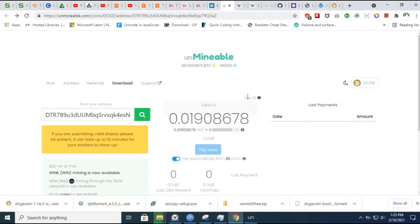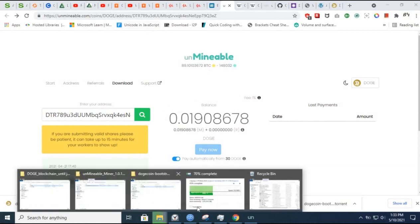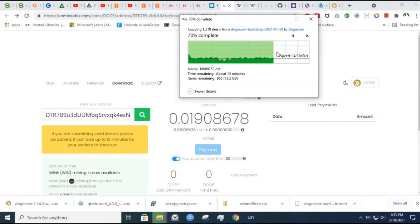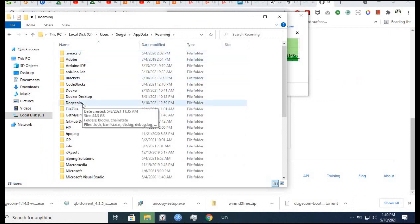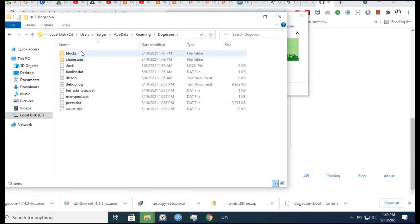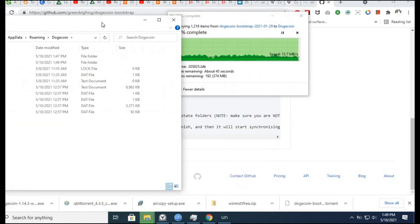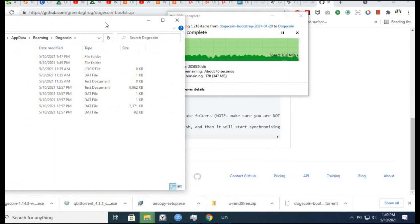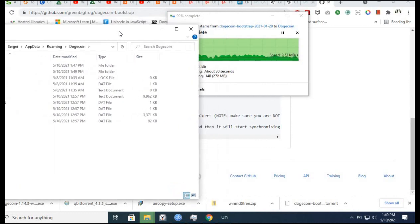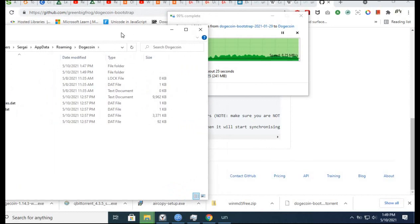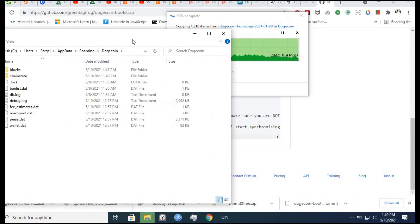I believe it will help you to save a lot of time. In just a minute we'll see the result after copying those files. Once again, you type AppData, go to roaming, click Dogecoin - now you see blocks and chainstate. We are waiting - 30 seconds, 20 seconds... we're waiting. Wait with me.